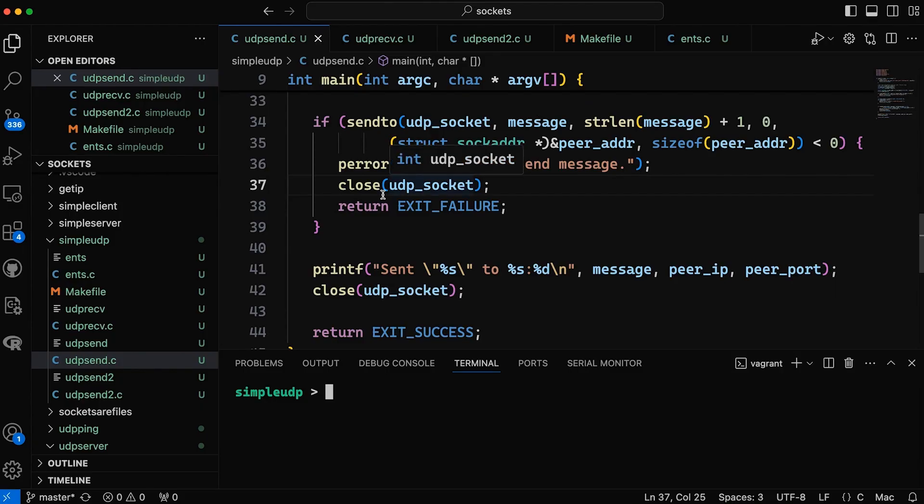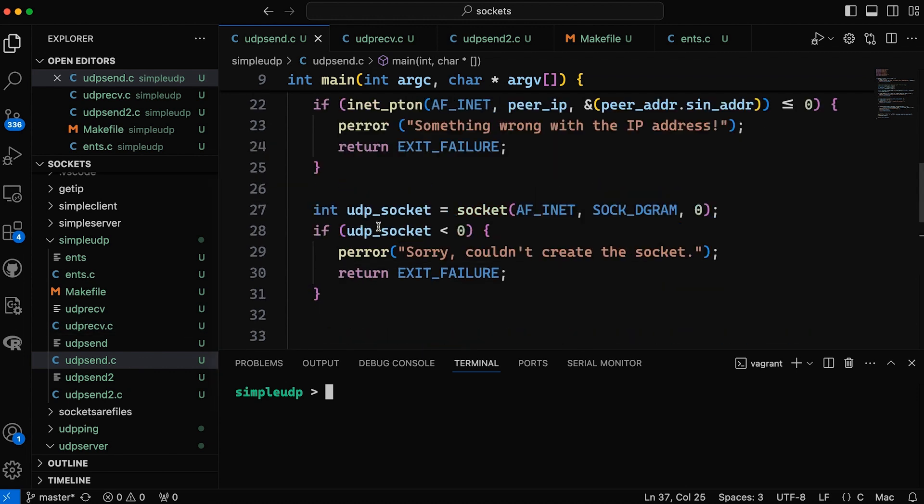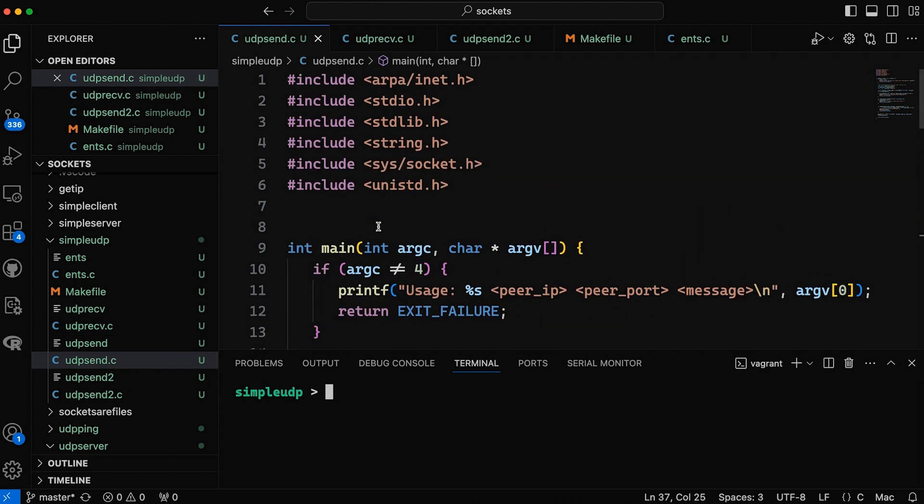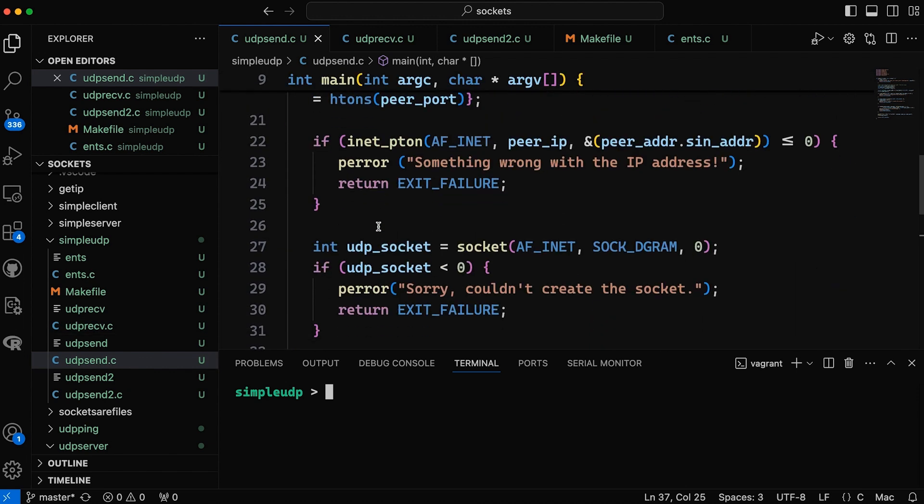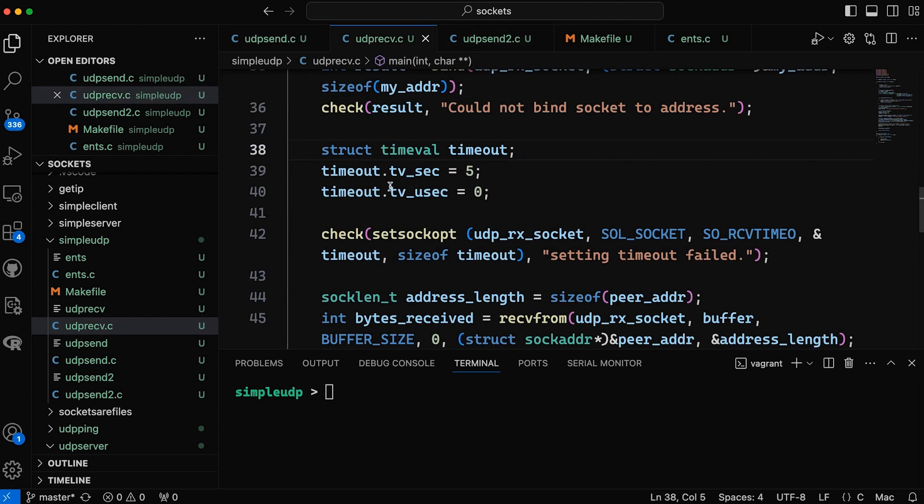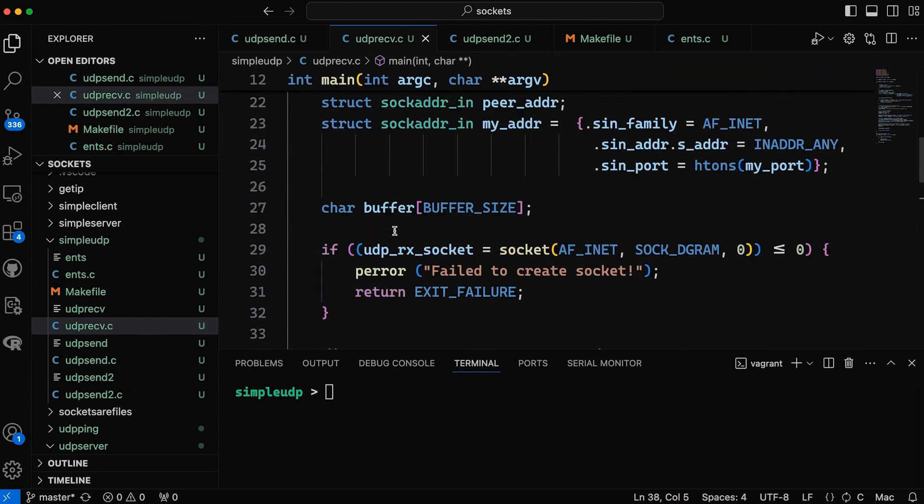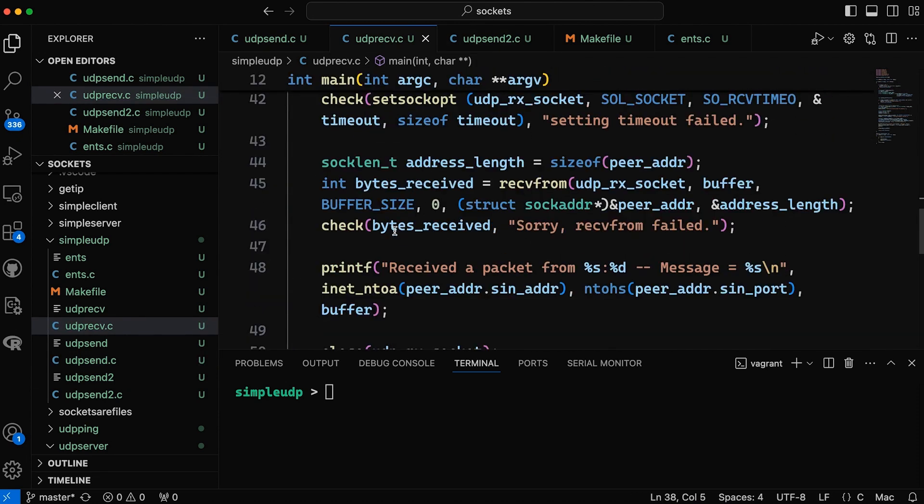So in my last video I created two programs. This udpsend.c, which basically just comes through and sends a particular single packet, and udp receive here, which receives that packet. And two questions showed up in the comments that I wanted to address.